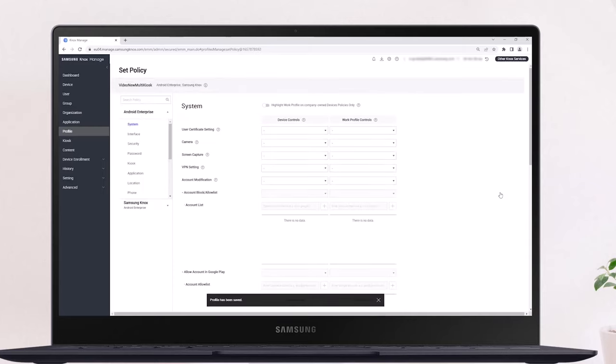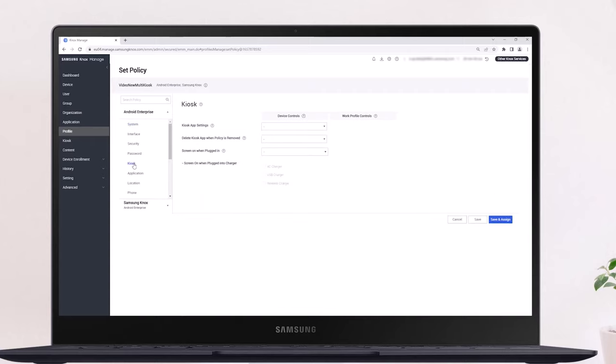On the Set Policy page, select Kiosk in the Android Enterprise submenu. In the Kiosk App Settings field, select the type of kiosk that you want to deploy to your devices.